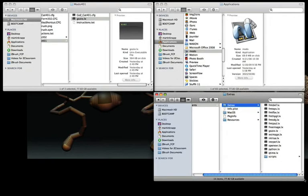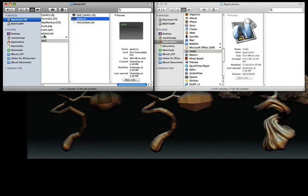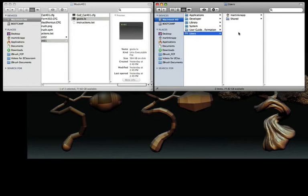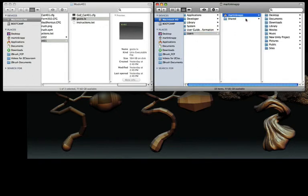At this point, you'll want to be sure to close down this Extras folder. Next, we'll be navigating to the following directory. Again, click on your hard drive, click on Users. This time we'll click on the Home directory.